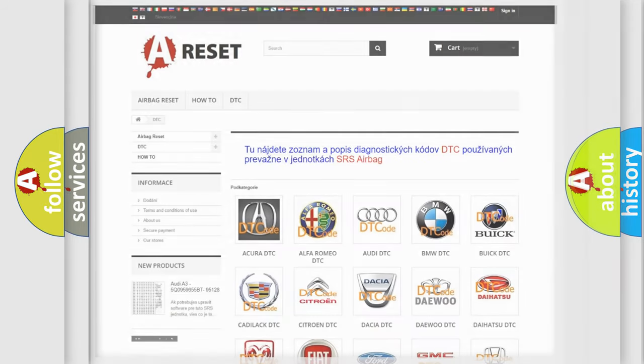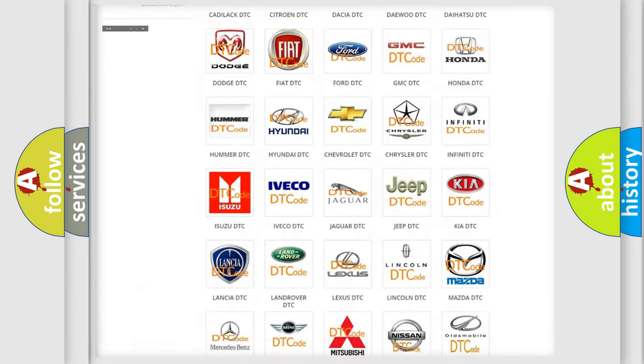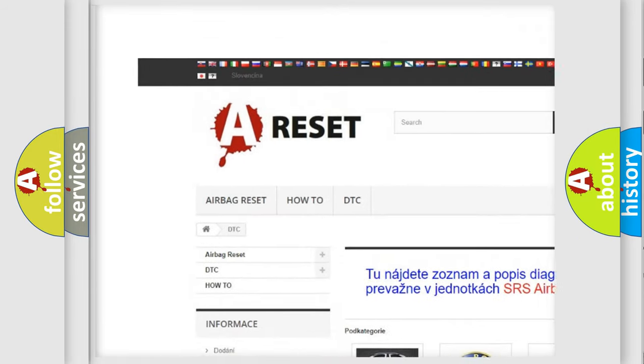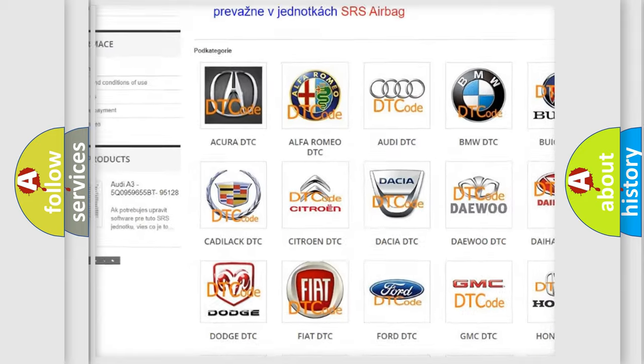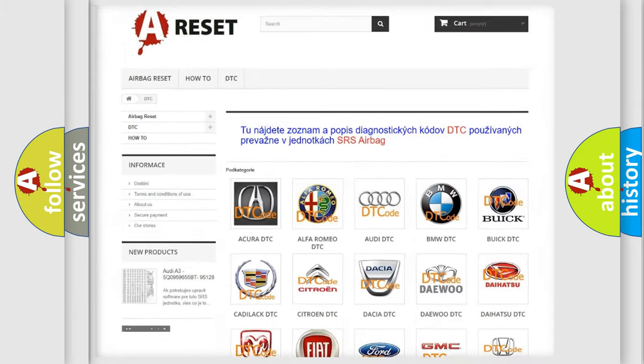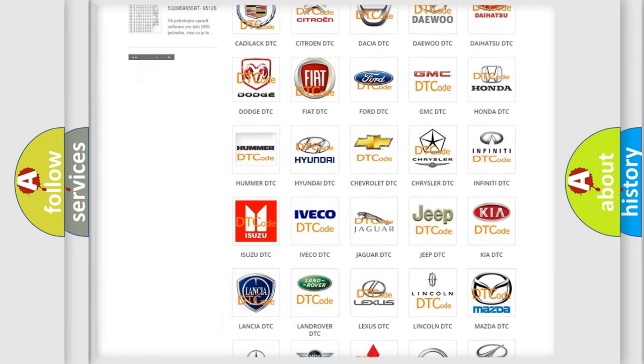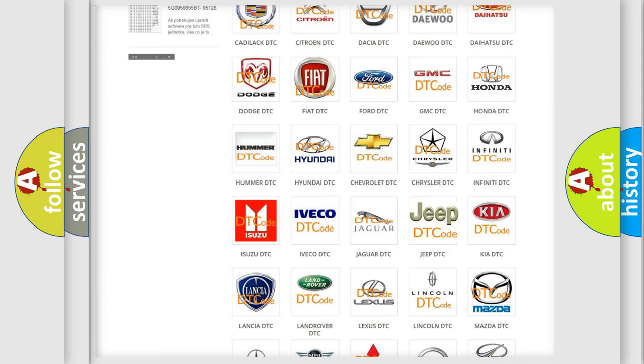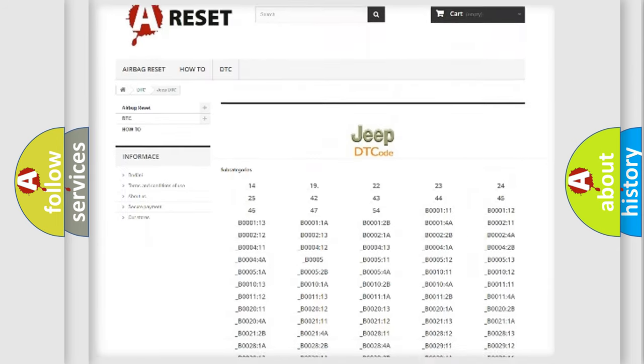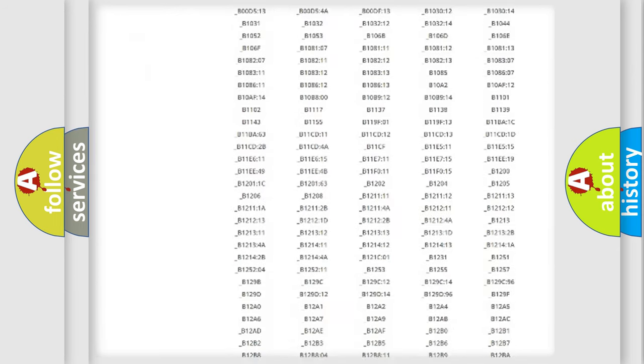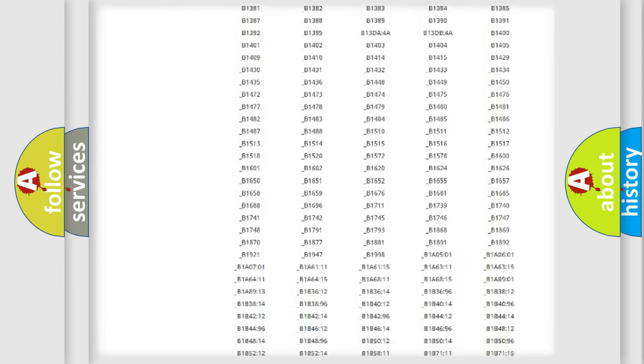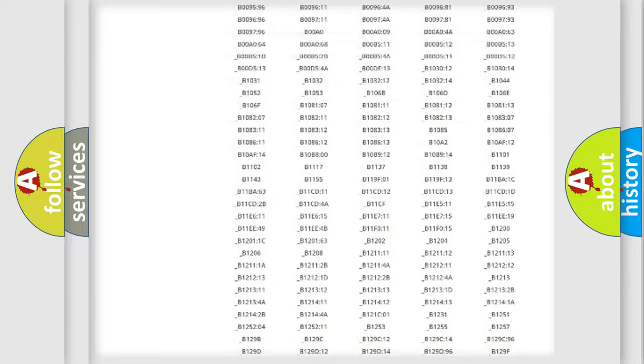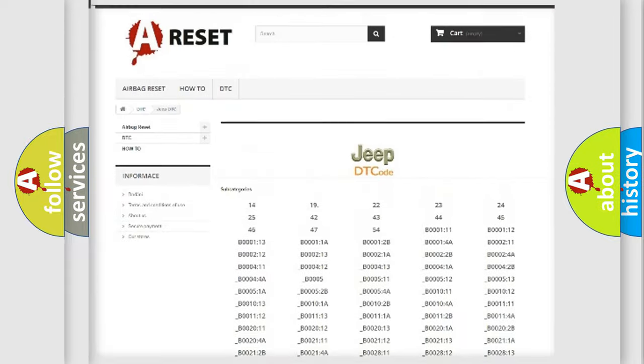Our website airbagreset.sk produces useful videos for you. You do not have to go through the OBD2 protocol anymore to know how to troubleshoot any car breakdown. You will find all the diagnostic codes that can be diagnosed in Jeep vehicles.